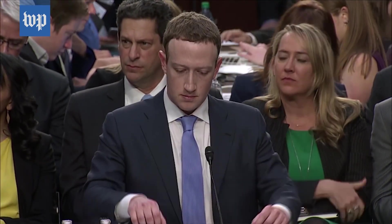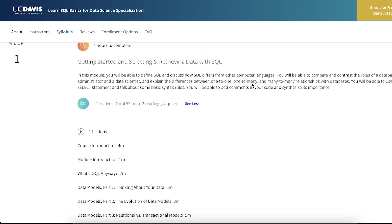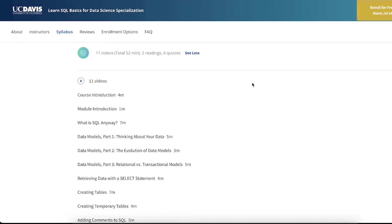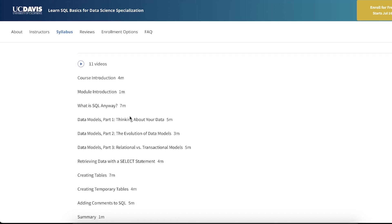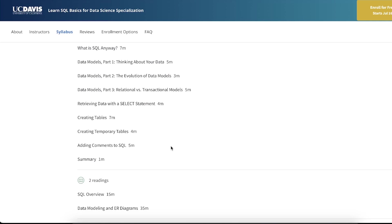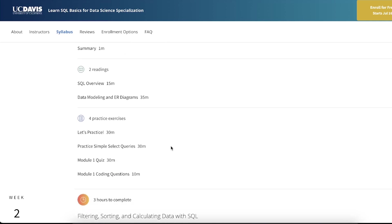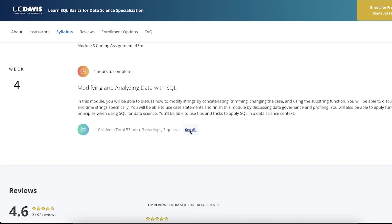Mr. Zuckerberg, would you be comfortable sharing with us the name of the hotel you stayed in last night? Senator, no, I would probably not choose to do that publicly here. I think that might be what this is all about. But here, although the course is technically provided by a university, this is an updated online course about SQL, and SQL really hasn't changed much either.